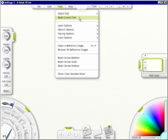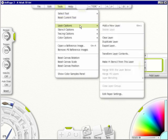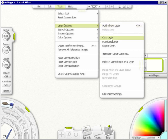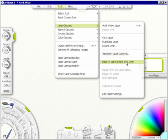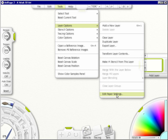You can reset the current tool, meaning you can go back to its default. The layer options is add a new layer, delete a layer, clear layer, duplicate a layer, export a layer, transform layer contents, in other words move them around on your layer, make a stencil from this layer, merge with the layer below, merge all layers, layer blending, close layer group, and edit the paper settings. And like I said, we'll get into all this later.